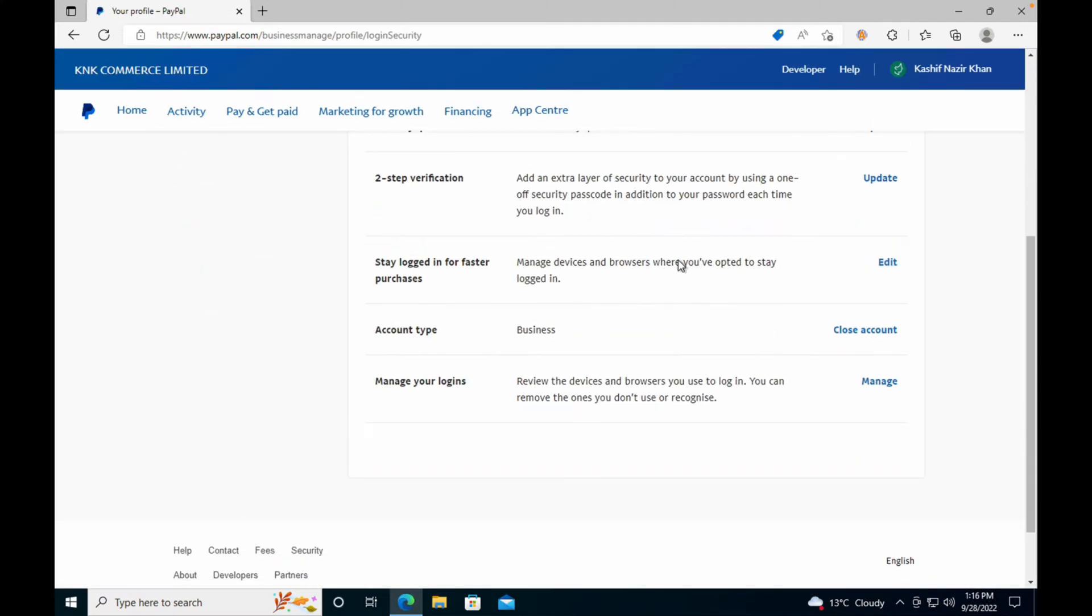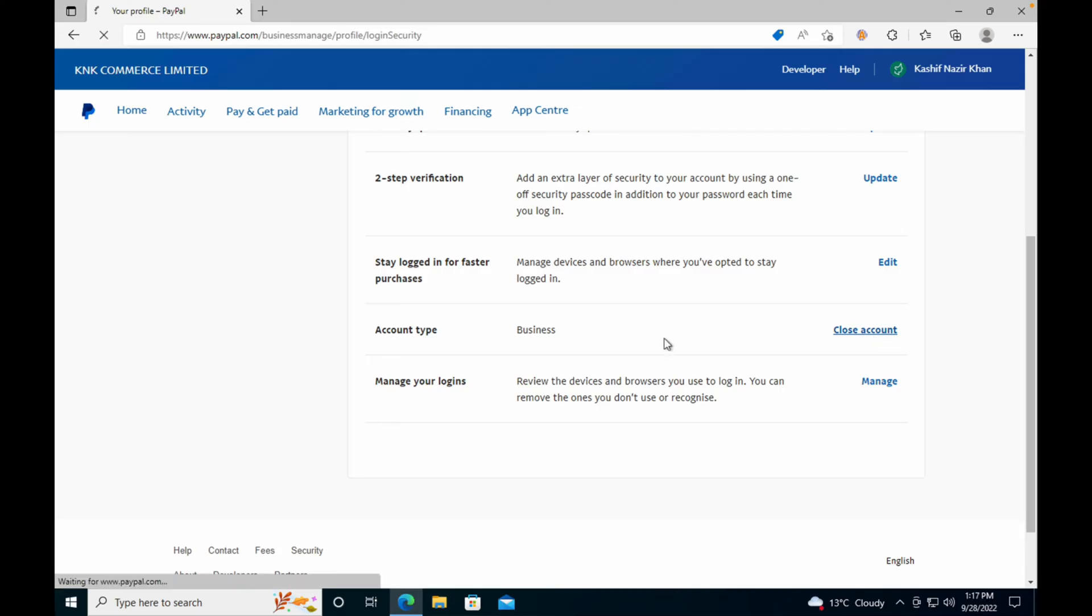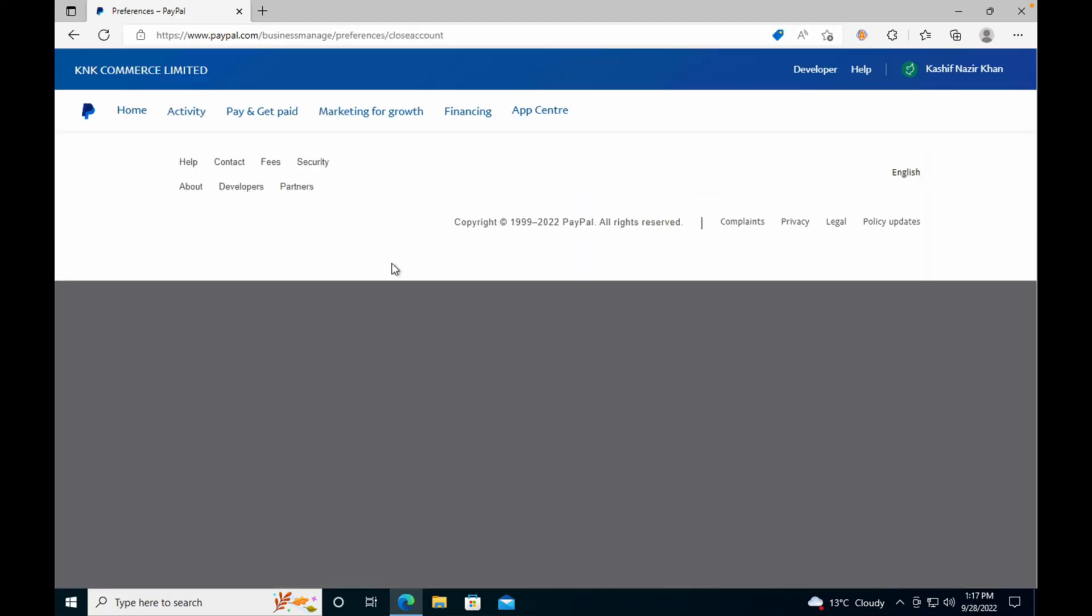Inside here, just go and scroll to the bottom. In front of account type, you can see this is business, and here you can see close account. Go and tap on close account.